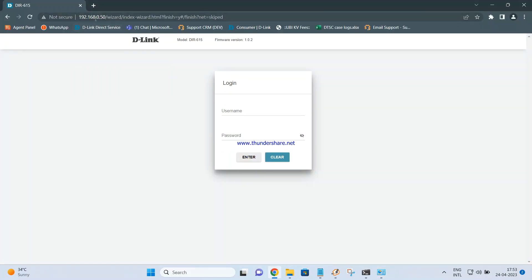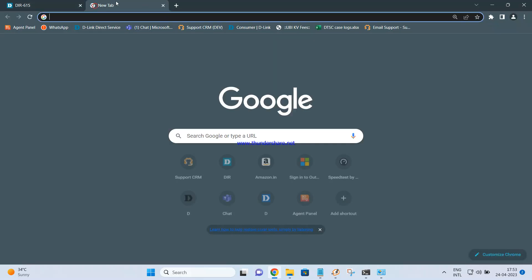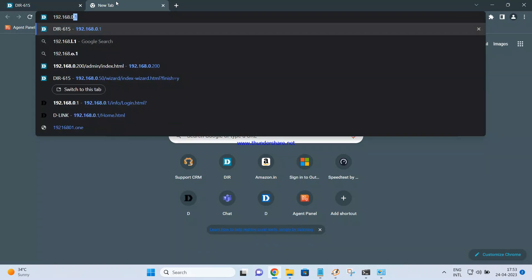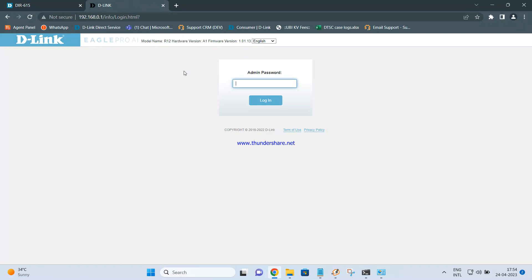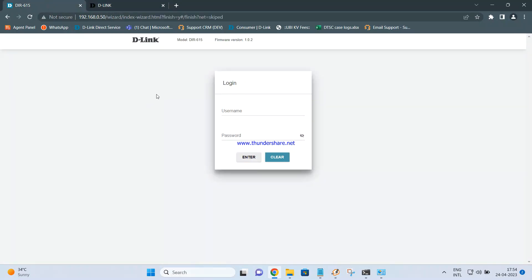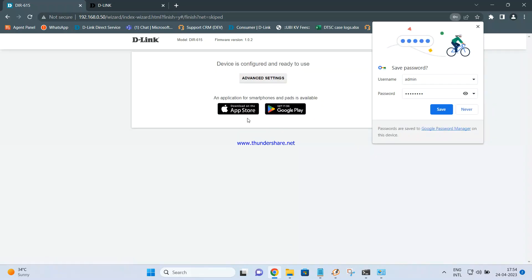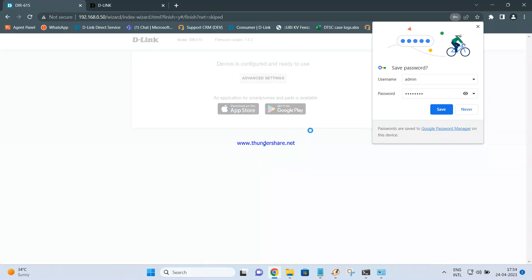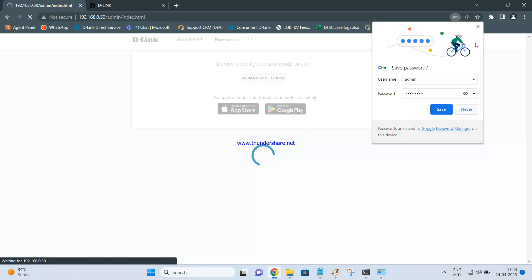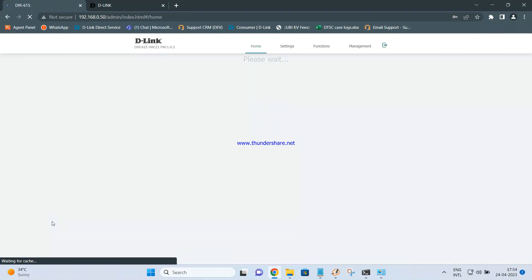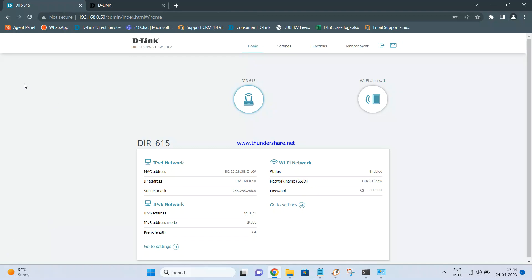If you put the IP 192.168.0.50, you're able to access the DIR-615 admin page. Similarly, if you put 192.168.0.1, you should be able to access your main router. This is the way to configure DIR-615 as an access point. If you want to change the Wi-Fi name or password, you can log into this router — the admin password we set is admin123. The device is configured and ready to use.